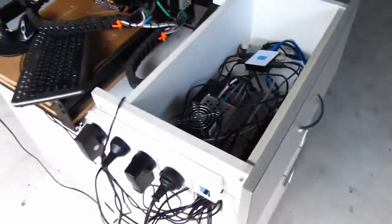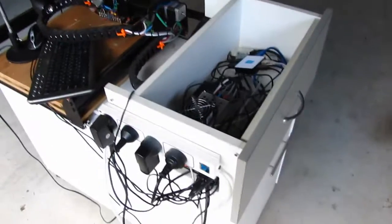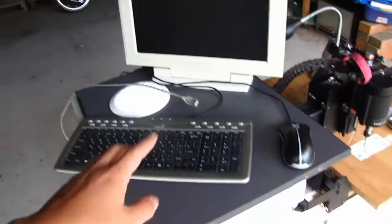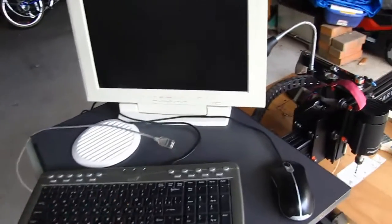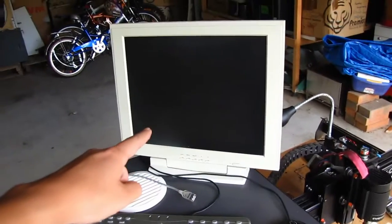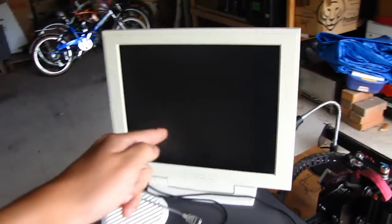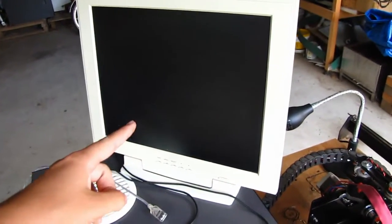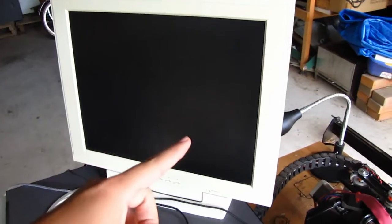I have my mouse, keyboard, and monitor hooked up. This is why you have to have the HDMI to VGA adapter, because the Raspberry Pi only outputs HDMI.